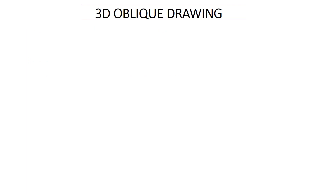Let's start straight away making our 3D oblique drawing. You would recall in grade 7 we don't do isometric drawing — we only do the 3D oblique. In order to have a correct drawing we need to know all the steps that we need to go through as and when we draw this kind of a 3D oblique drawing. Now let's go through the steps.